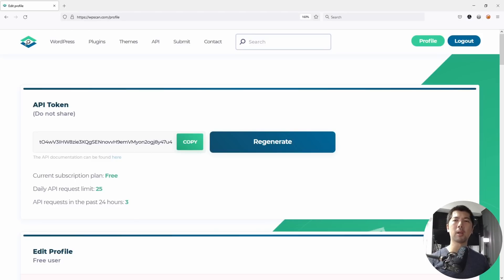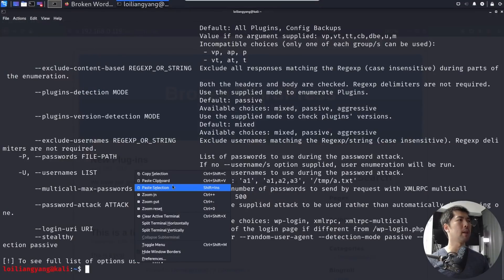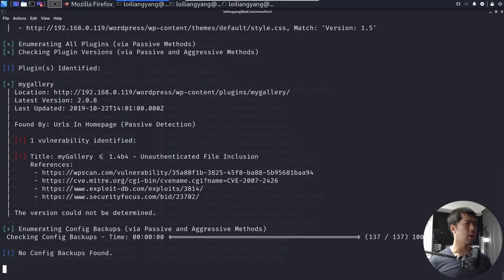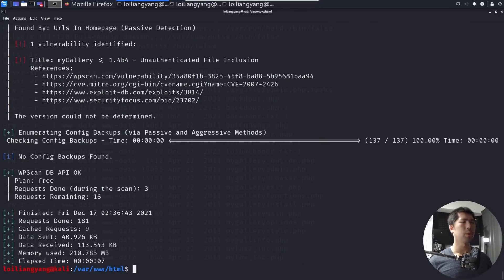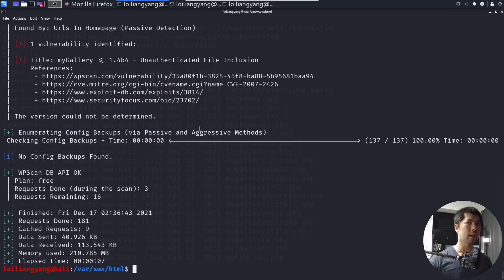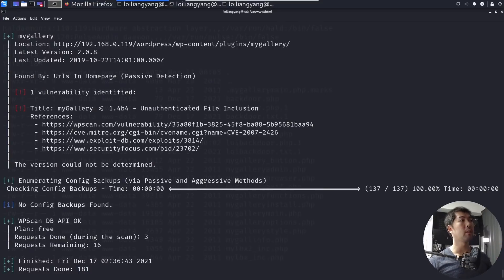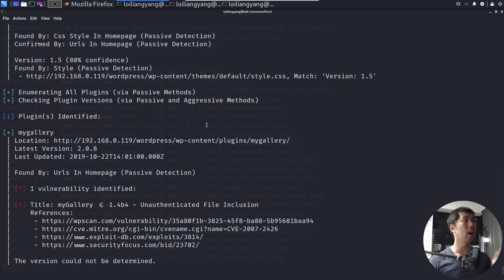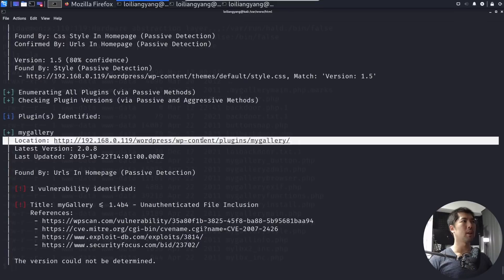So going back to Kali Linux, what we can do now is to go ahead and run the following instructions. So we're targeting the site. So you can see right here, we're launching the attack, and we're using the API call to help us check for vulnerabilities in association with the version detection that we're getting. So we can see several of them here. So we have myGallery, which is an unauthenticated file inclusion that we'll be targeting. So there are also likewise, many other vulnerabilities that we can use specific exploits to take advantage of. So in today's case, we're going to target plugins myGallery.